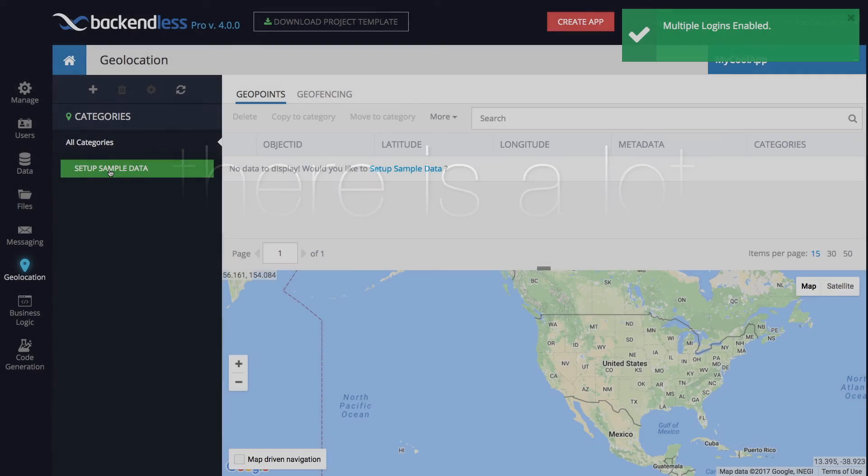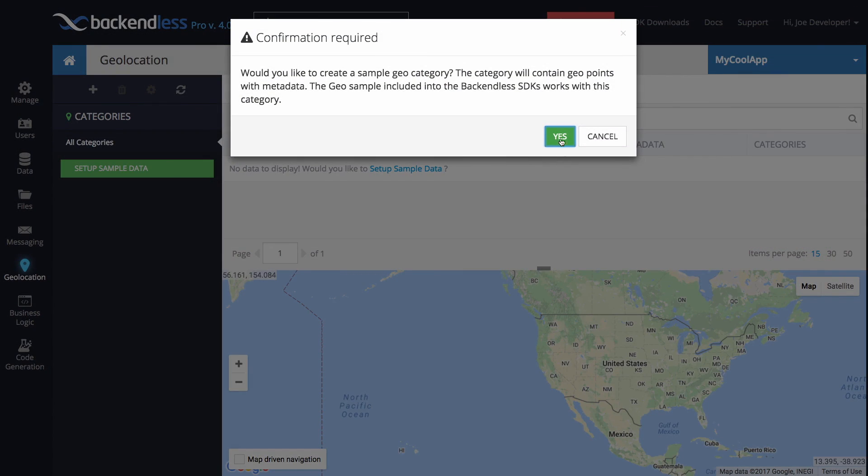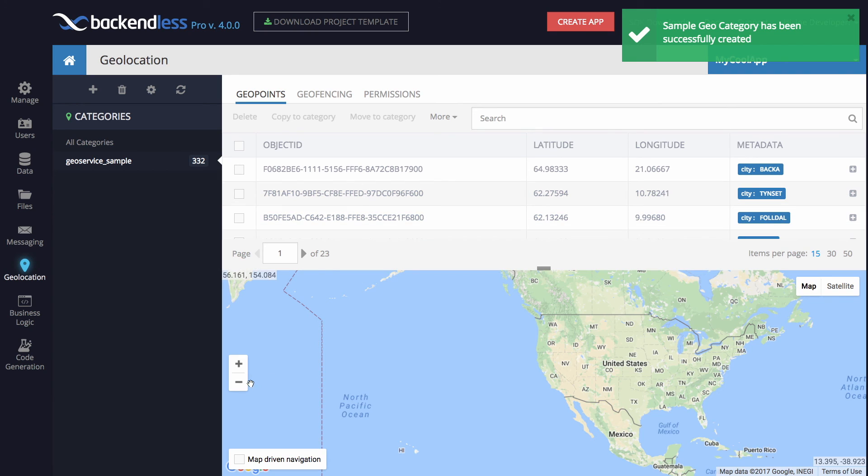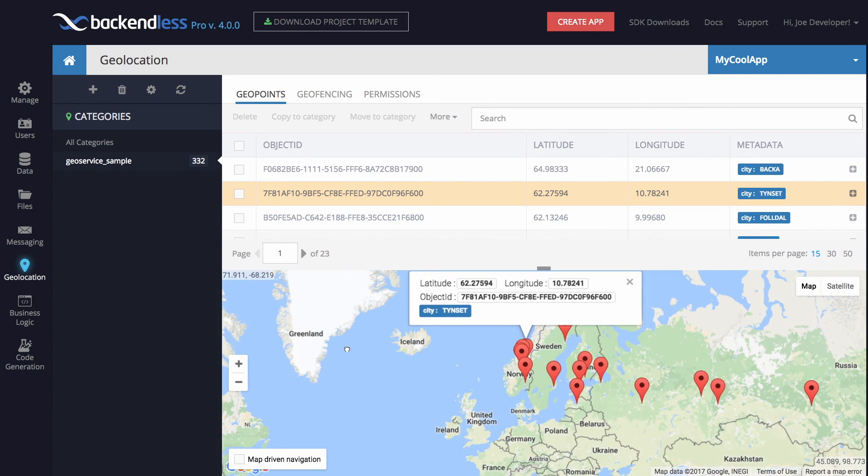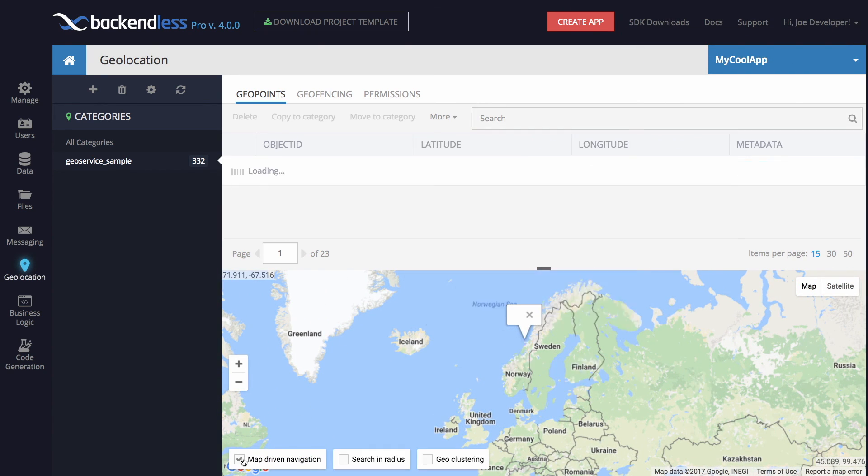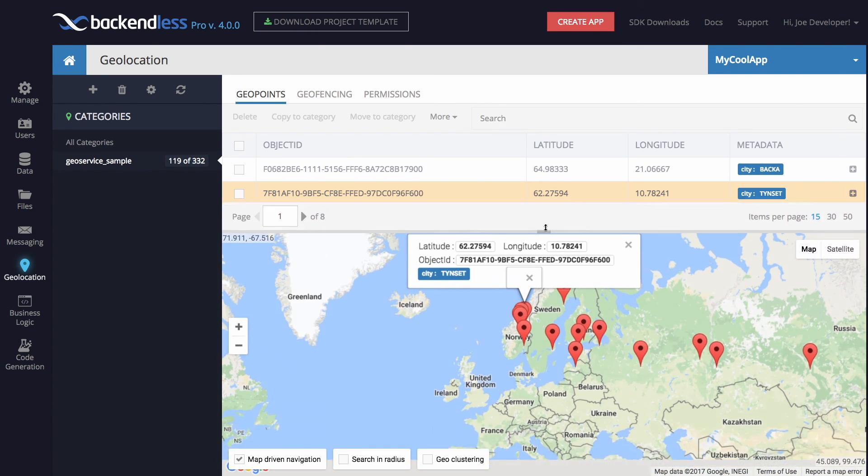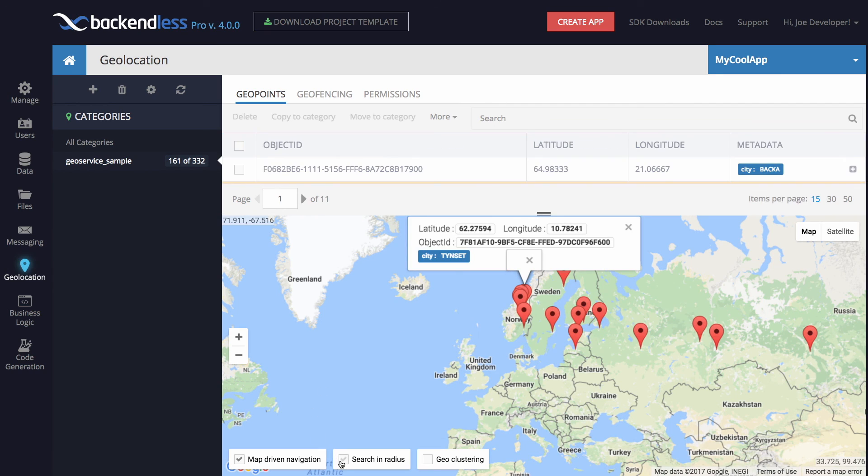As I said earlier, there are many more features in Backendless console, but these are the core ones. We will be publishing many more videos describing how various features work. I know you will love version 4 of Backendless.